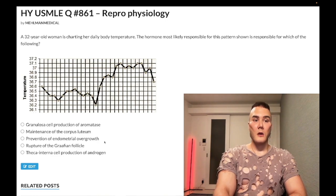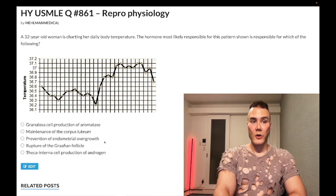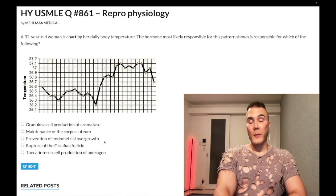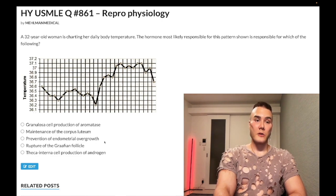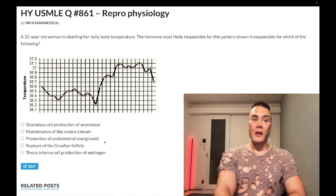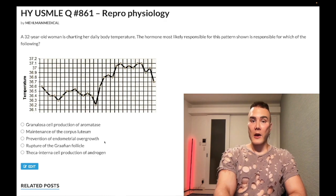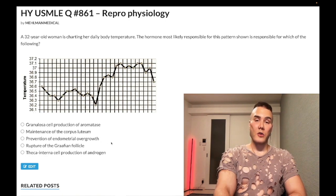Estrogen stimulates growth of the endometrium, so the biggest risk factor for endometrial hyperplasia and in turn endometrial carcinoma is unopposed estrogen — that phrase is exceedingly high yield. So if we have a scenario such as polycystic ovarian syndrome, extreme obesity, or a patient taking hormone replacement therapy where she stops taking the progesterone component, and we have a high level of estrogen in comparison to progesterone, that's considered unopposed estrogen and we get endometrial hyperplasia and endometrial carcinoma.